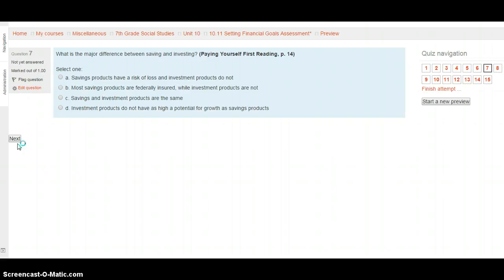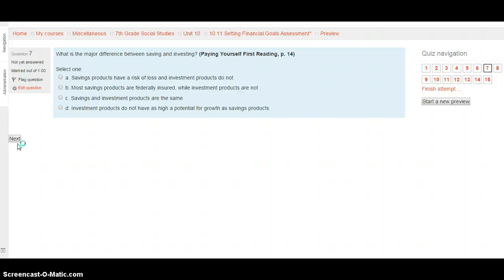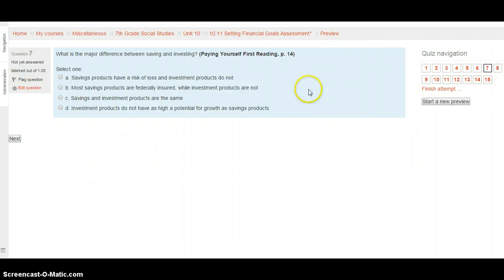Question 7. What is the major difference between saving and investing? The Paying Yourself First reading, page 14. Is this that savings products have a risk or loss and investment products don't? Is this that most savings products are federally insured while investment products aren't? Is this savings and investment products are the same? Or is it investment products do not have a high potential for growth like savings products do? Select your choice from the options provided after looking on page 14 and hit next when you're ready.